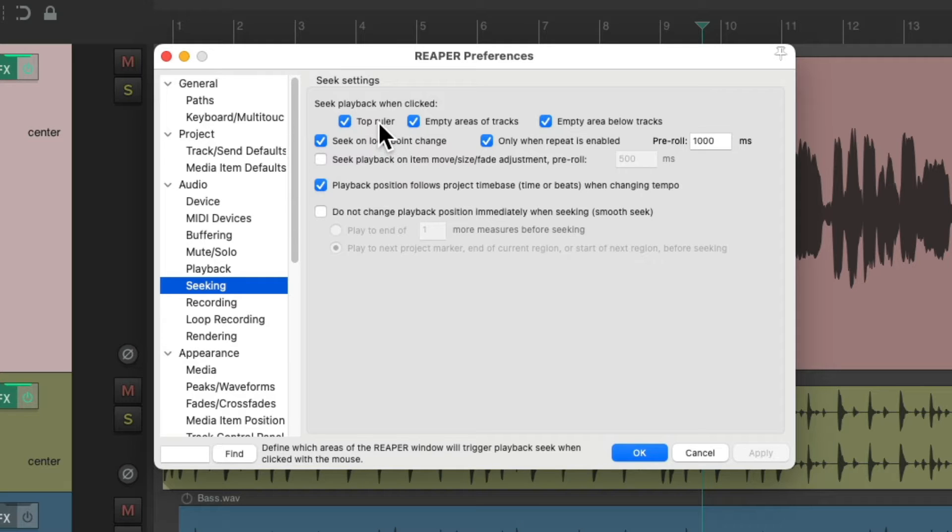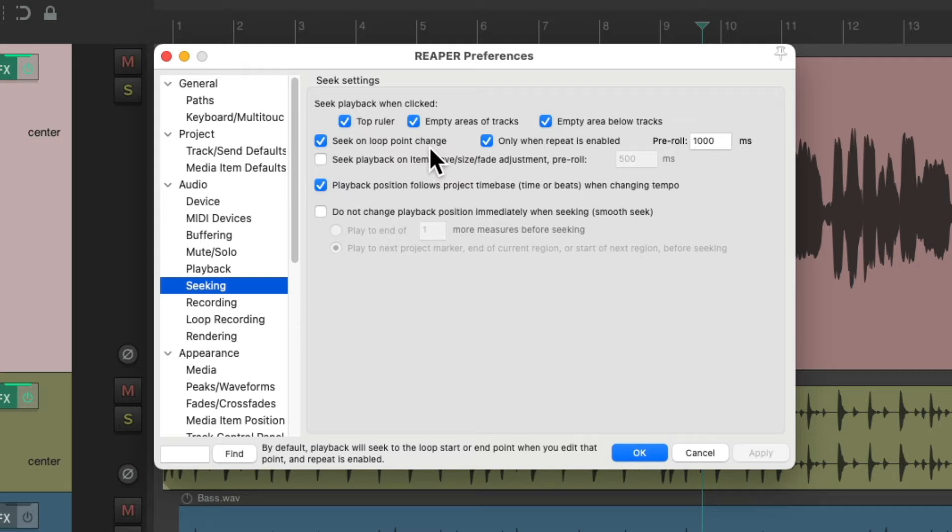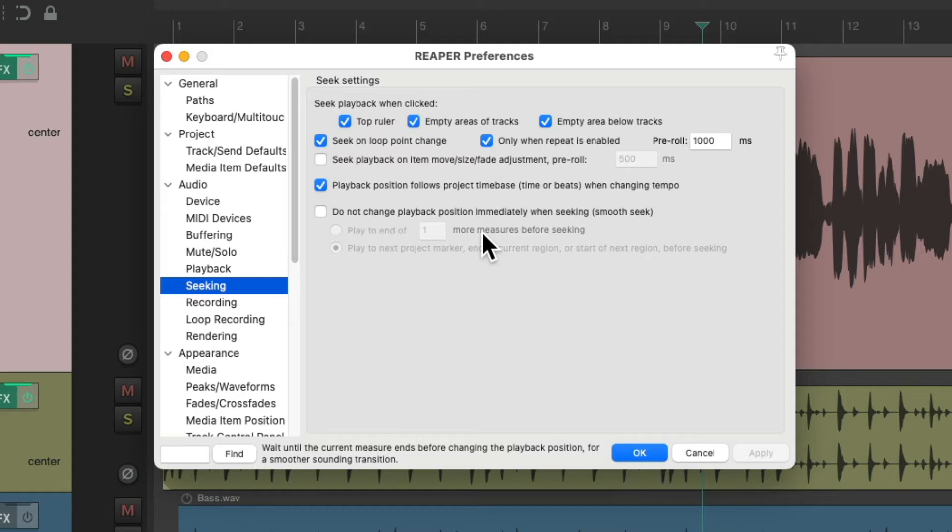The top ruler, the empty area of tracks, the empty area below tracks, and also seeking on loop point change. But you'll notice we can't seek within media items. There's no option in here.